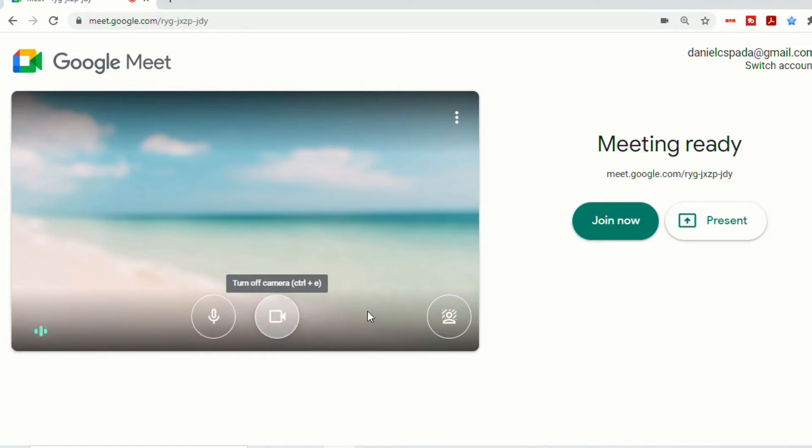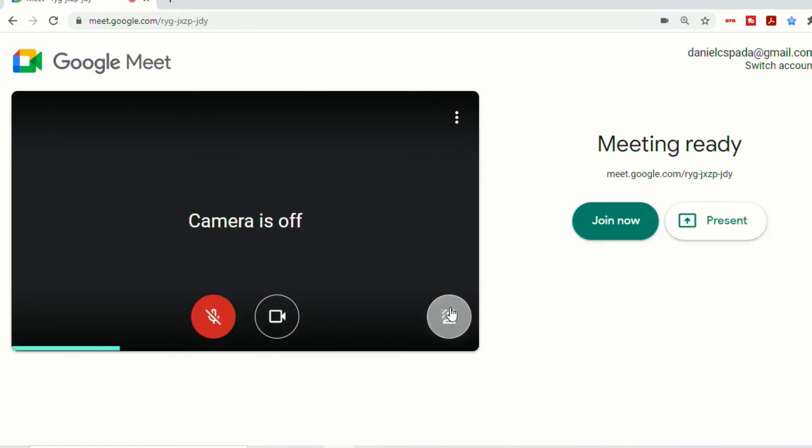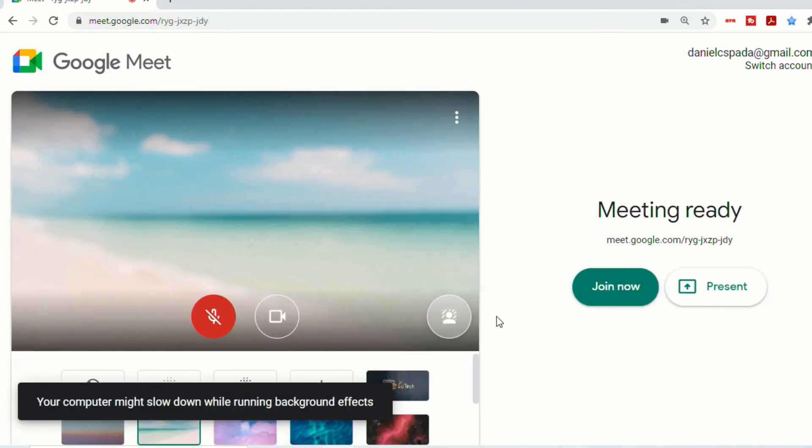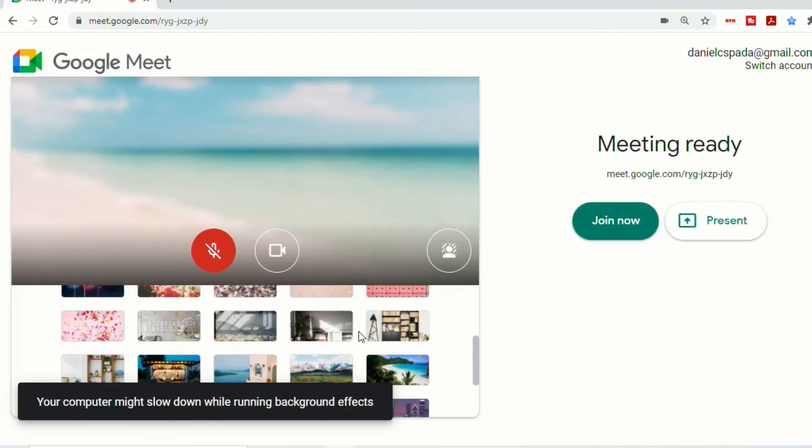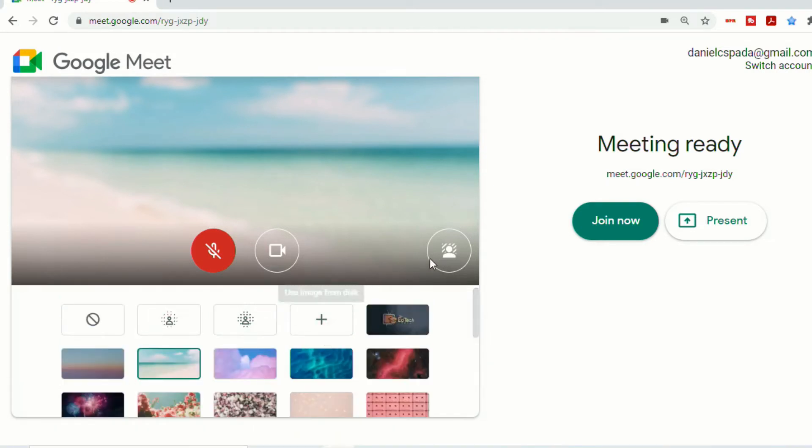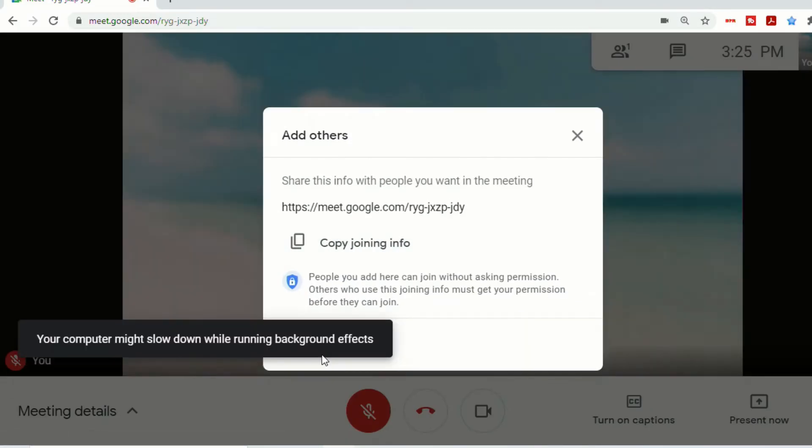So you can change these here to turn them on or off, or to change your backgrounds before you actually enter the meeting. You can select one of the different backgrounds if you'd like, or the background blurs. And then once you join, you can add in other guests.